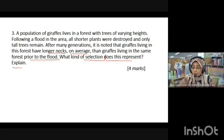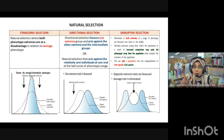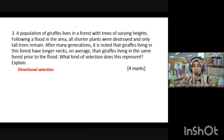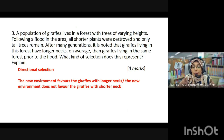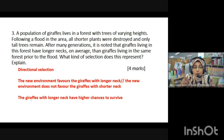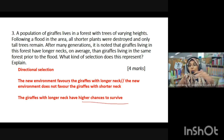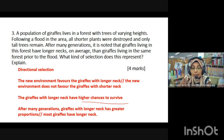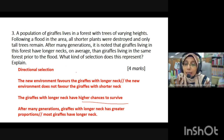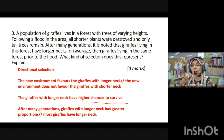Stabilizing selection is not applicable here, and disruptive selection involves two extremes. Since only longer necks are selected for, this is directional selection. The new environment favors giraffes with longer necks because the shorter plants are destroyed by the flood. Giraffes with longer necks have a higher survival chance, so after many generations, most giraffes in the population have longer necks.